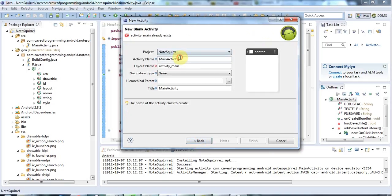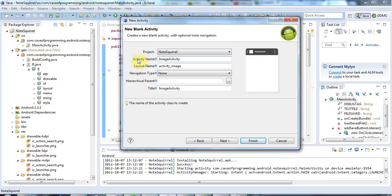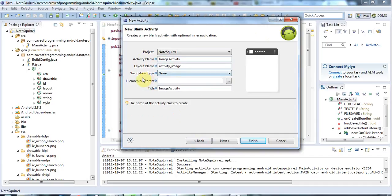I'll accept the defaults, and I'm going to call this ImageActivity because this is going to display an image. So the layout name is going to be activity_image.